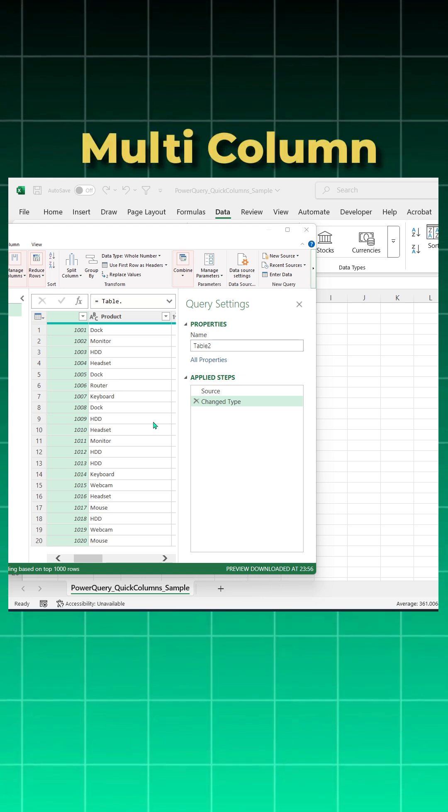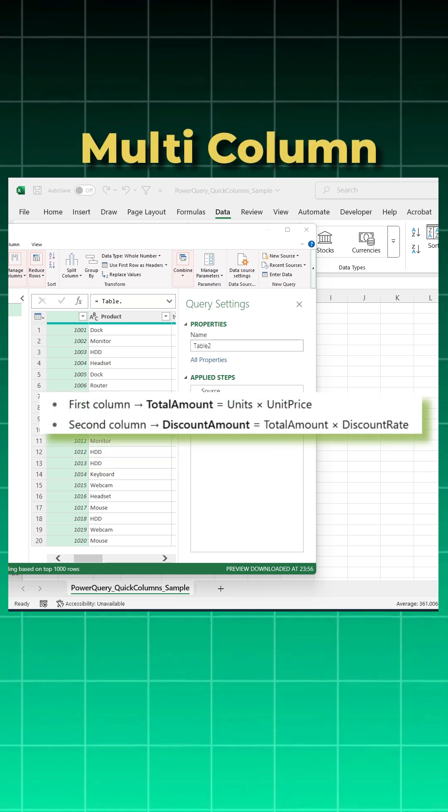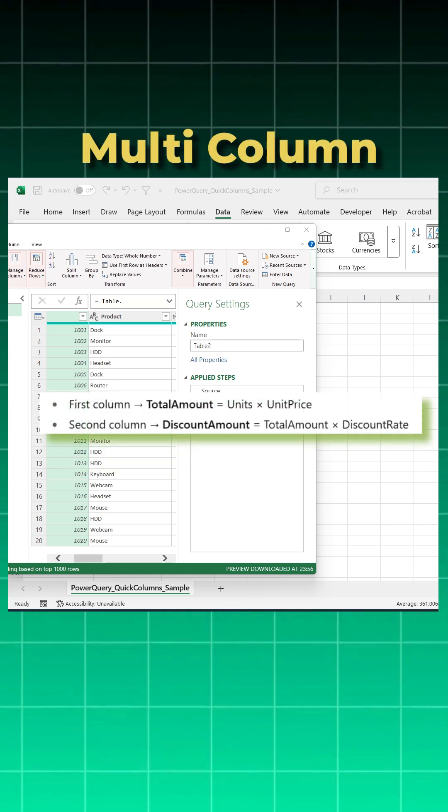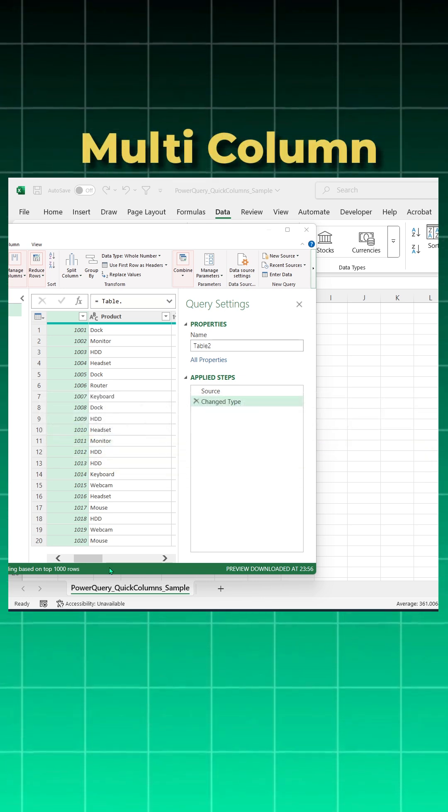Hello friends, want to add two new columns in Power Query in just one single step? Let me show you how.